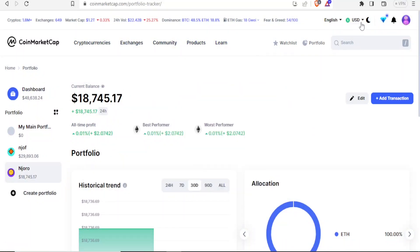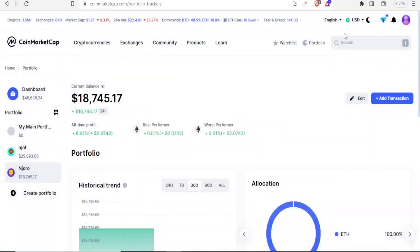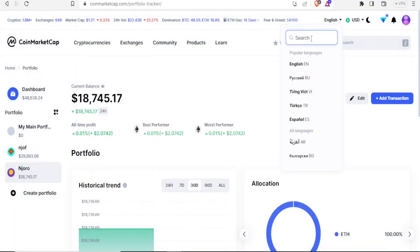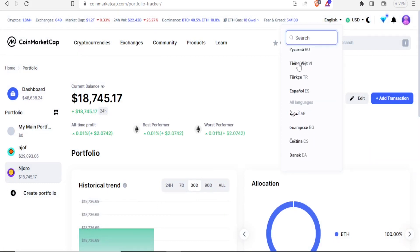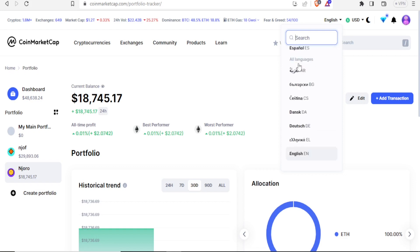At the top right corner, this is where you have your base currency and you can change it by clicking on it. You can change it to Euro, to pound sterling, to Bitcoin, or to Ethereum. Currently mine is set to United States and I'll leave it at that. You can also change the language at the top here. Currently I'm using English, but there are many other languages available which you can also set.